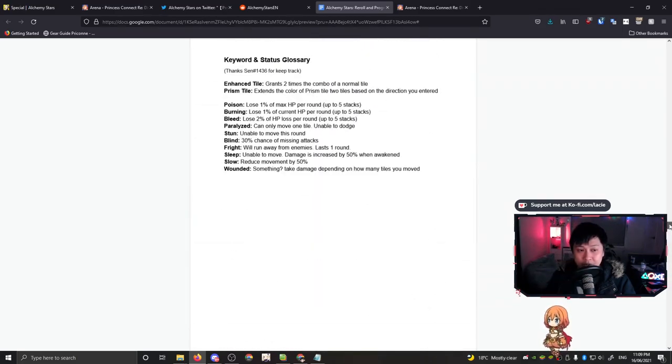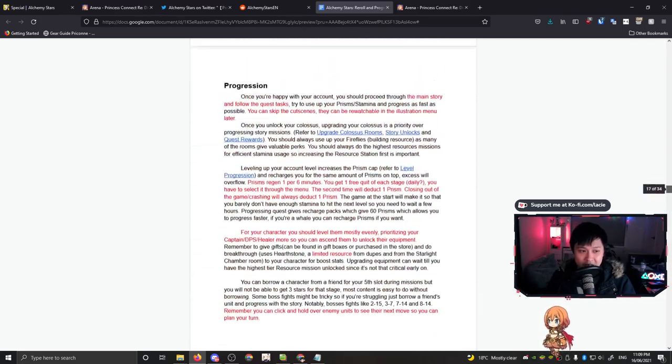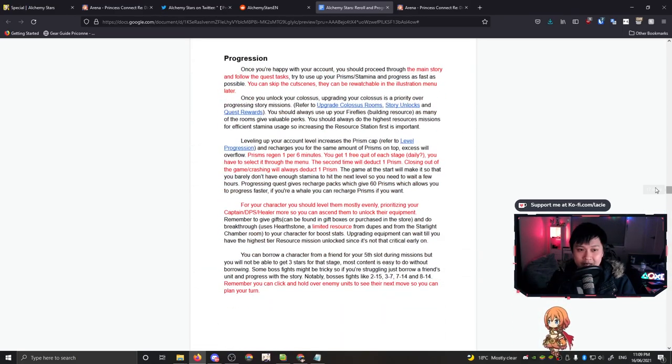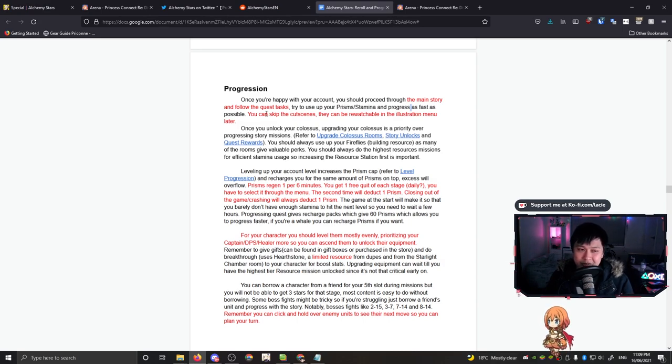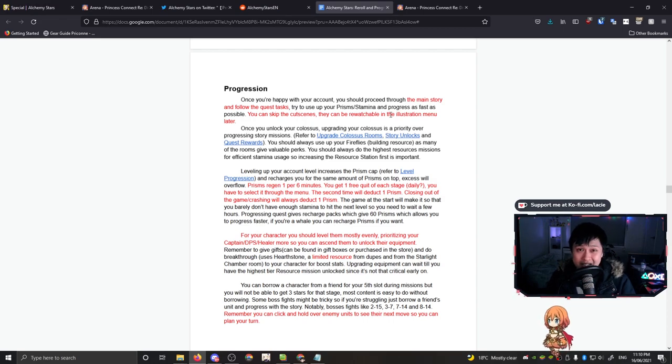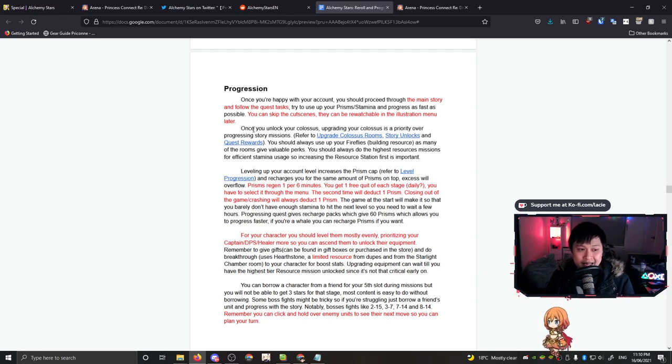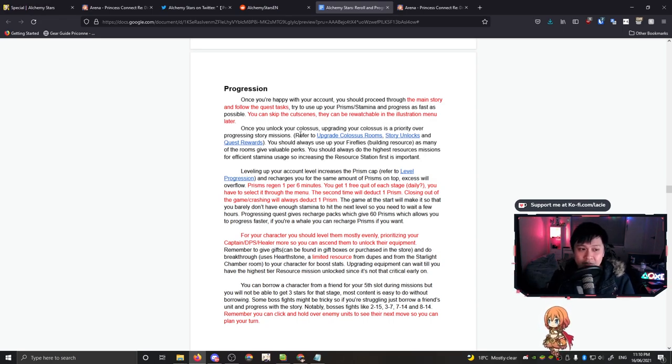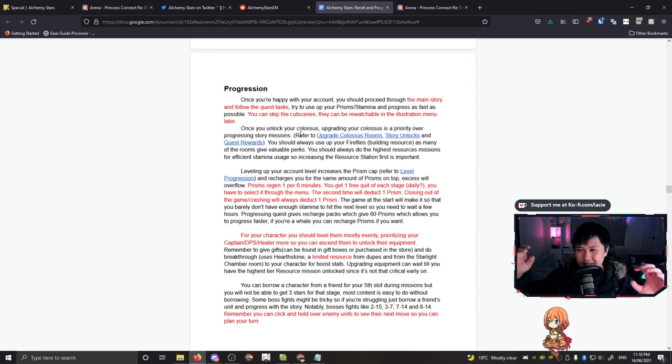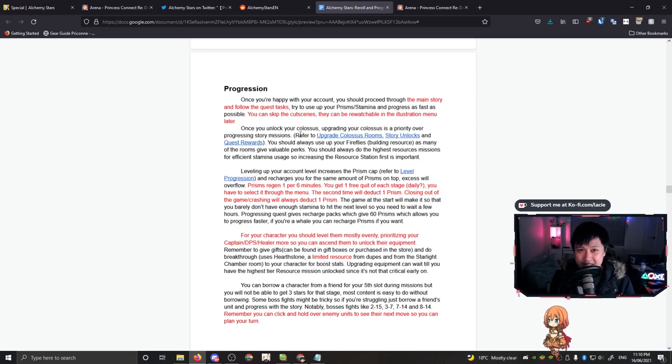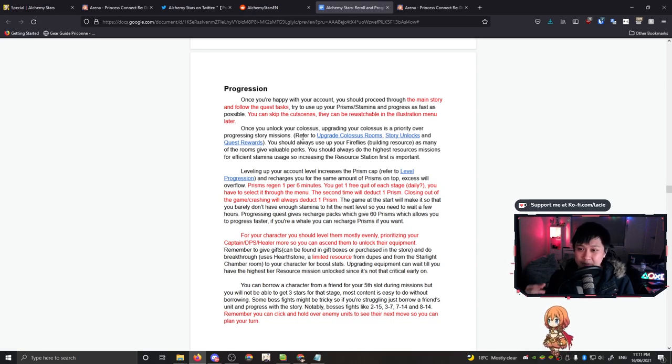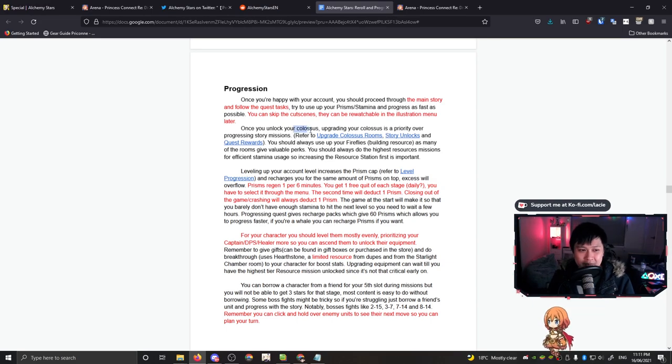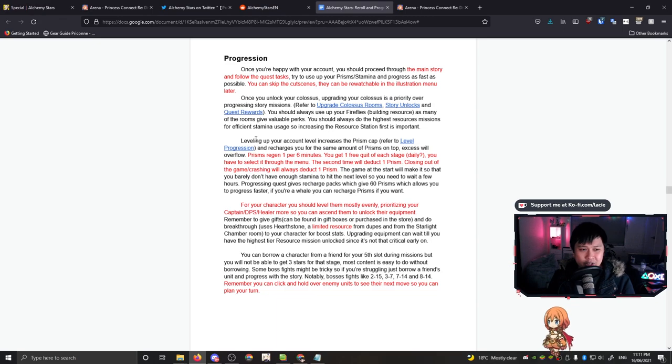As for gaining XP, it's very similar to a lot of other stamina based games. Each point of stamina that you use is converted into XP. All right, let's move on to what Juliwan's thoughts are on progression. So he says that you should proceed through the main story and follow the quest task, which is a given. Try to use your stamina up as fast as possible, which is also a given. Skip the cut scenes, they're rewatchable. This is a great thing to note actually. So we have something a little bit interesting here. Once you unlock your Colossus, which is your base, upgrading your Colossus is a priority over progressing story missions. And the reason is because he wants to get you generating your resources ASAP.